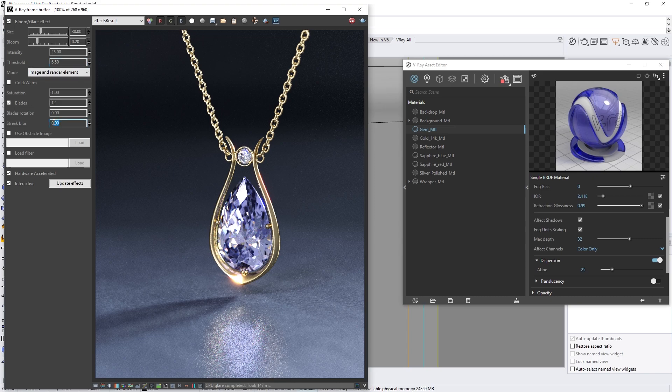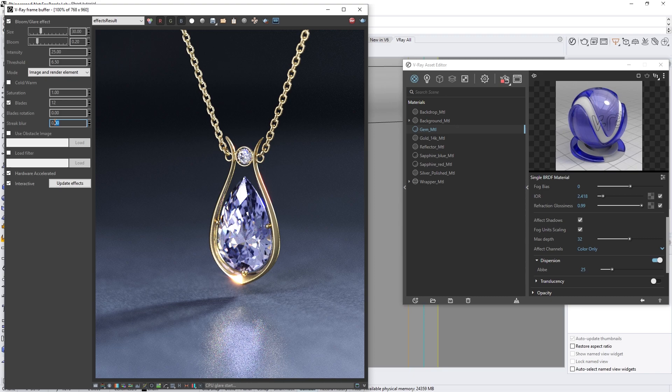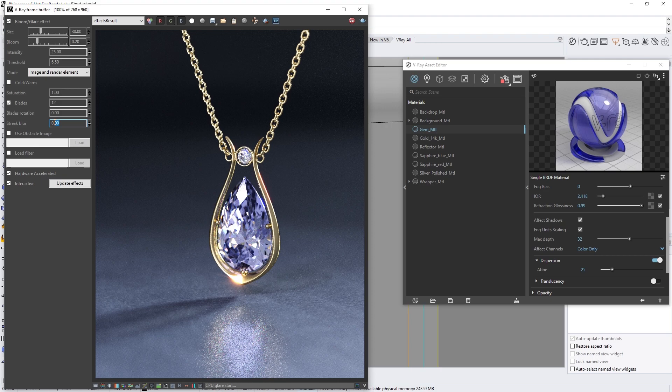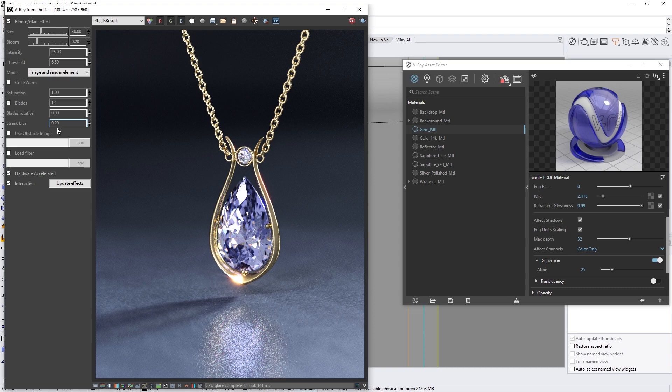I'm also going to adjust the Streak Blur, as glares are rarely that sharp looking in real life. Higher Streak Blur values will widen the angle of the glare rays, making them appear more blurry. A value of 0.2 will work well here, as we don't want to overdo it.